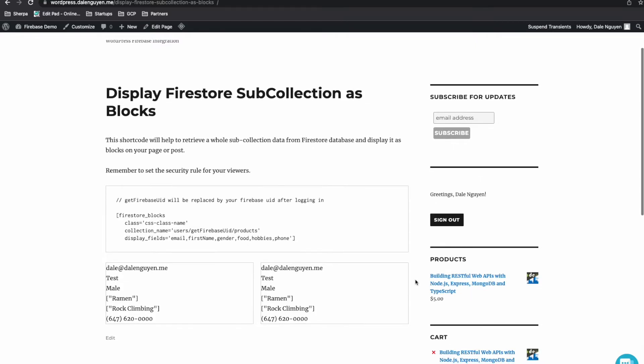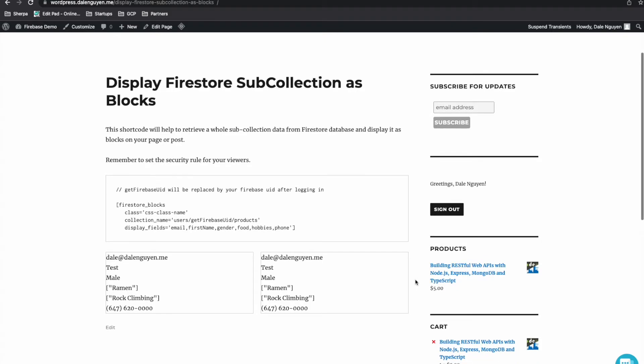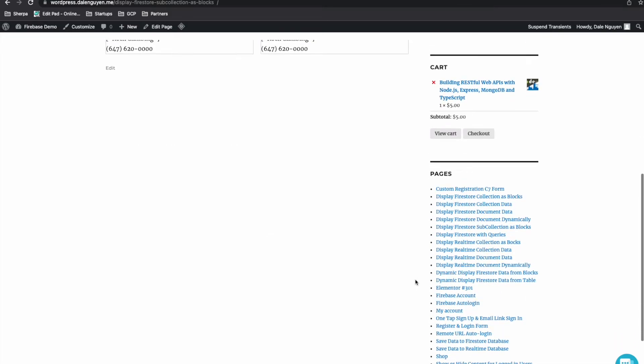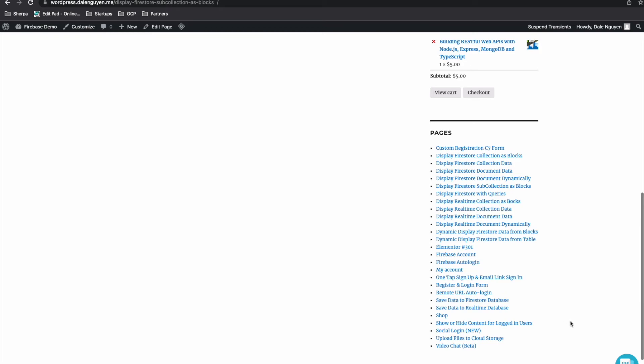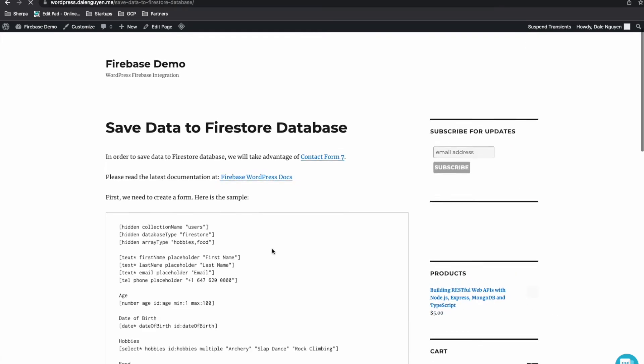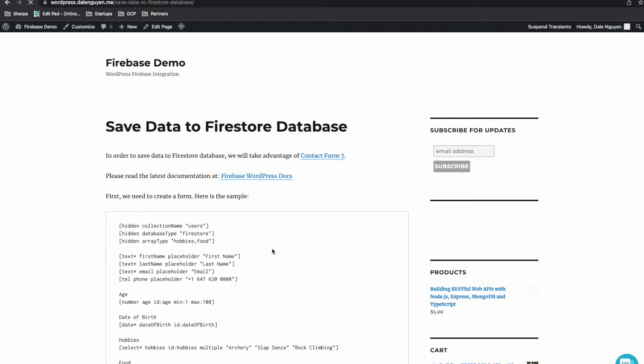The same thing with saving and updating data. So in this example, I have saved data to Firestore database. Let me explain to you.